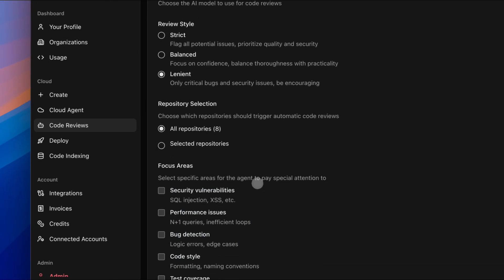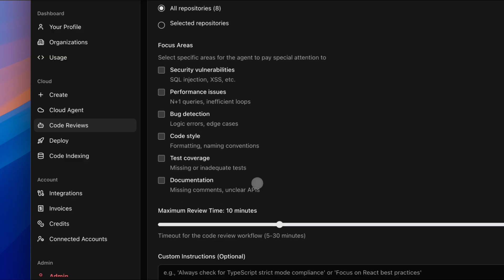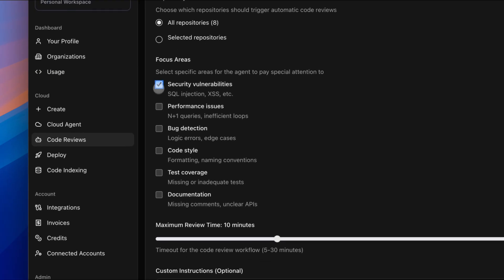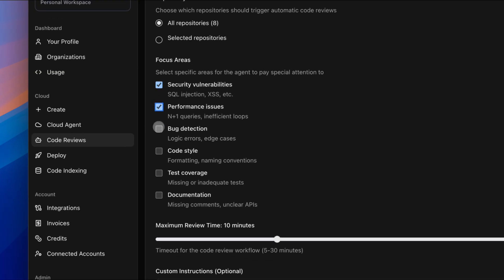And you can tell it what to focus on—security, performance, bugs, style, test coverage, or documentation—whatever matters to you or your team.